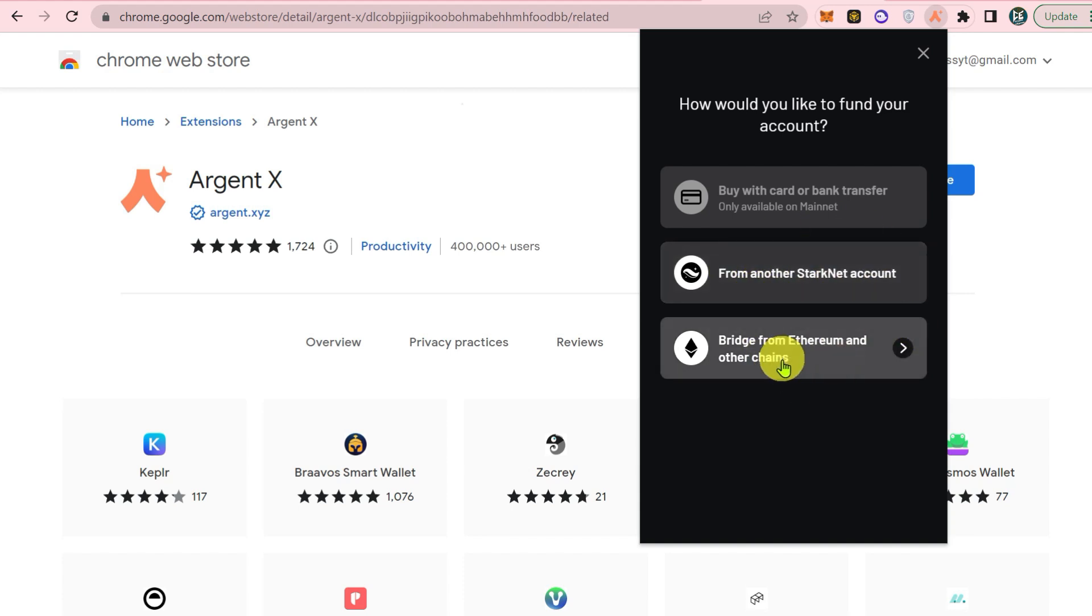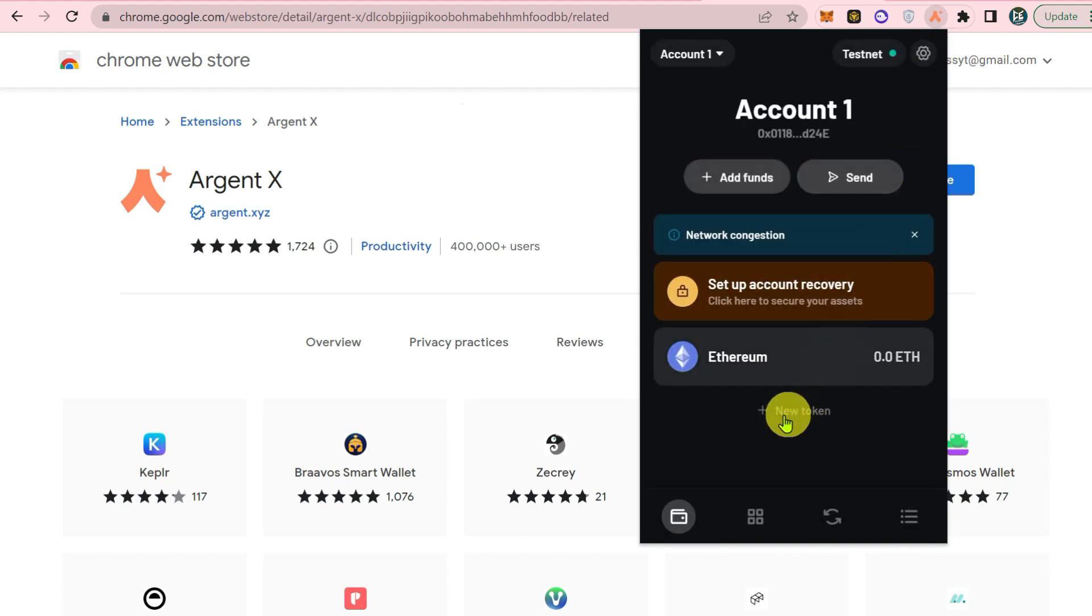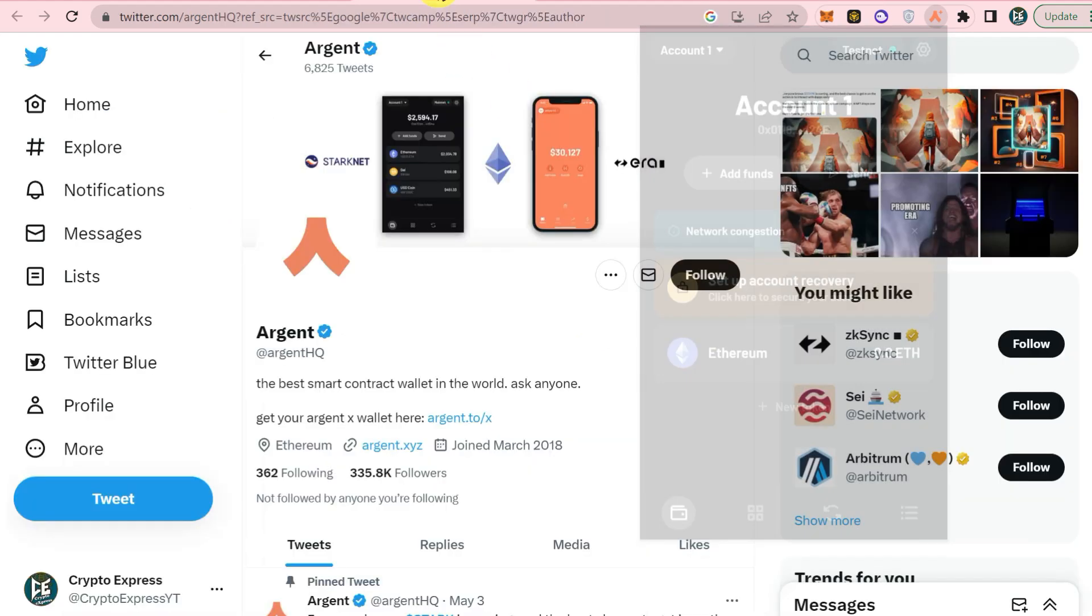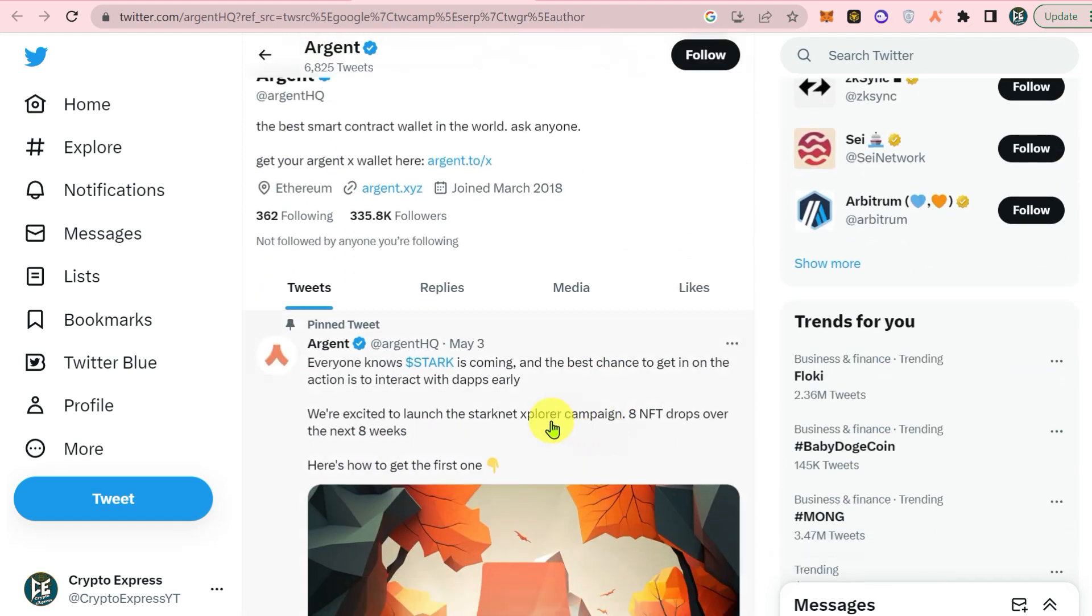And that's it. You've successfully installed the Argent X wallet Chrome extension and can now manage your cryptocurrency securely and easily from your browser.